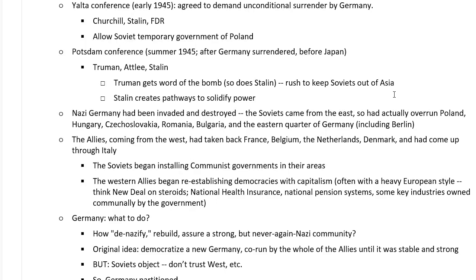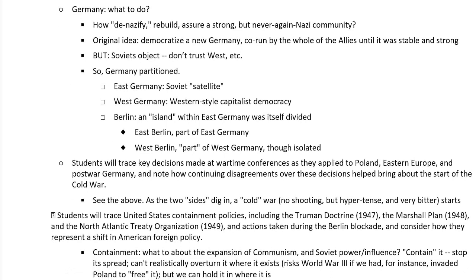Stalin creates pathways to solidify his power at Potsdam, creating various mechanisms and provisional governments that would let him keep control of Eastern Europe. The allies were building up western-style democracies in the west, while the Soviets were sitting on all of these countries. The question now was: what do the allies do? We've got Germany sitting there in the middle.